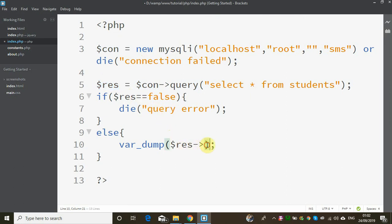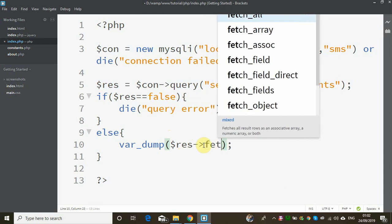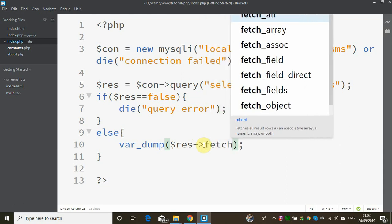We will iterate — the result uses fetch. Fetch has a few functions: FetchAll, FetchArray, FetchAssociativeArray, FetchField, FetchObject, FetchFields.